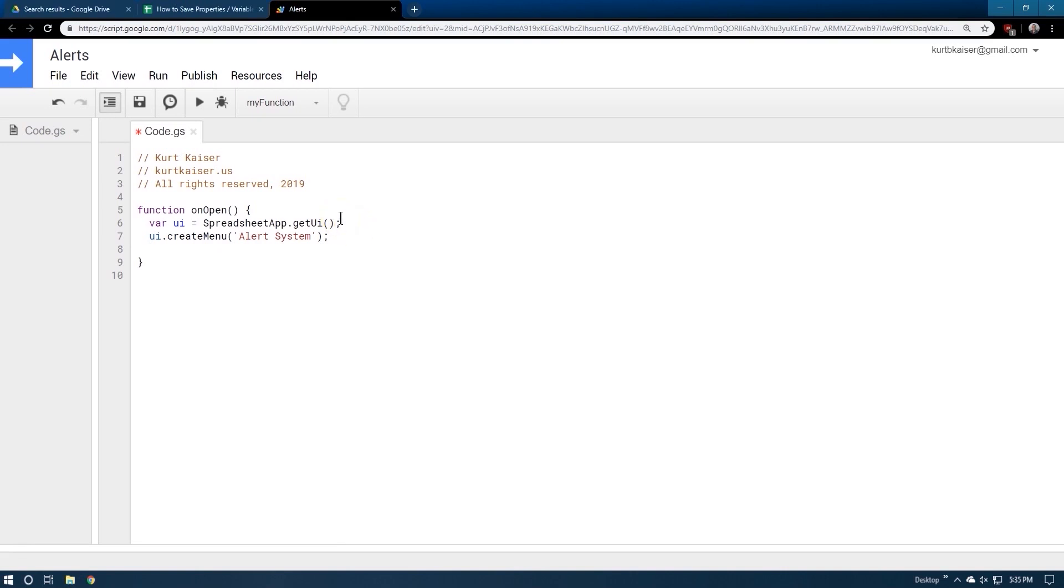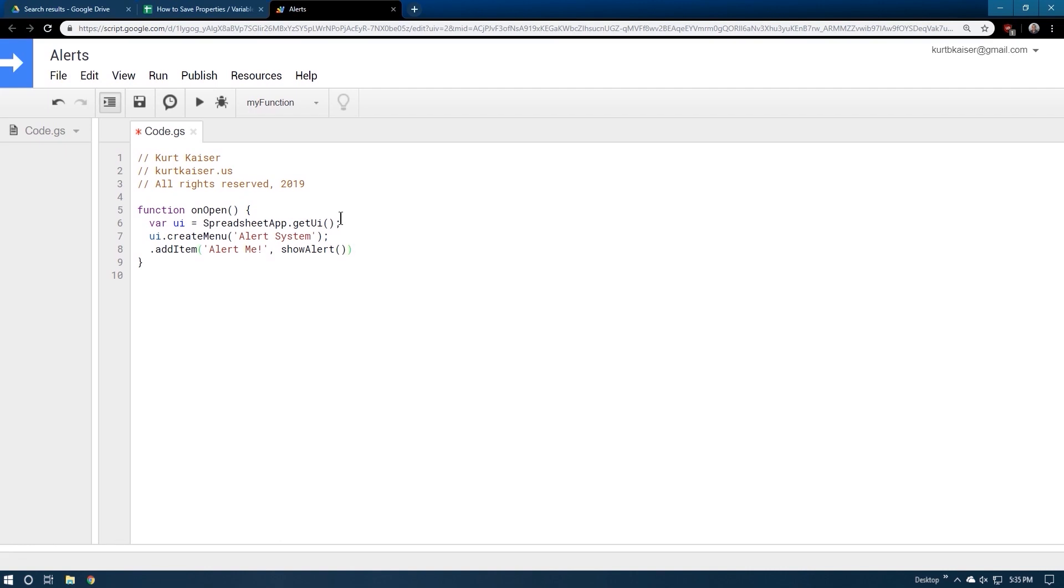And we're going to go ahead and add item and let's say alert me, comma, and then we need to put a function here, which we don't have yet. But I'm going to go ahead and write show alert, which is going to be the name of our function that we're about to create, and I think, show alert. That will be plenty for now. We should go ahead and include the end of this dot add to UI. Yes.